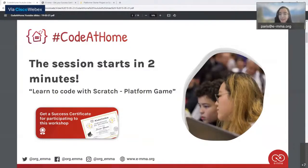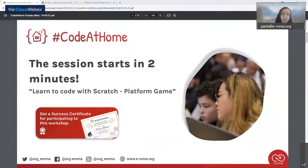Hi everyone, my name is Rajah Benally. I'm a software engineer and a member of the EMA organization. I have with me several members of EMA, and on behalf of the team I would like to welcome you to today's Code at Home session.